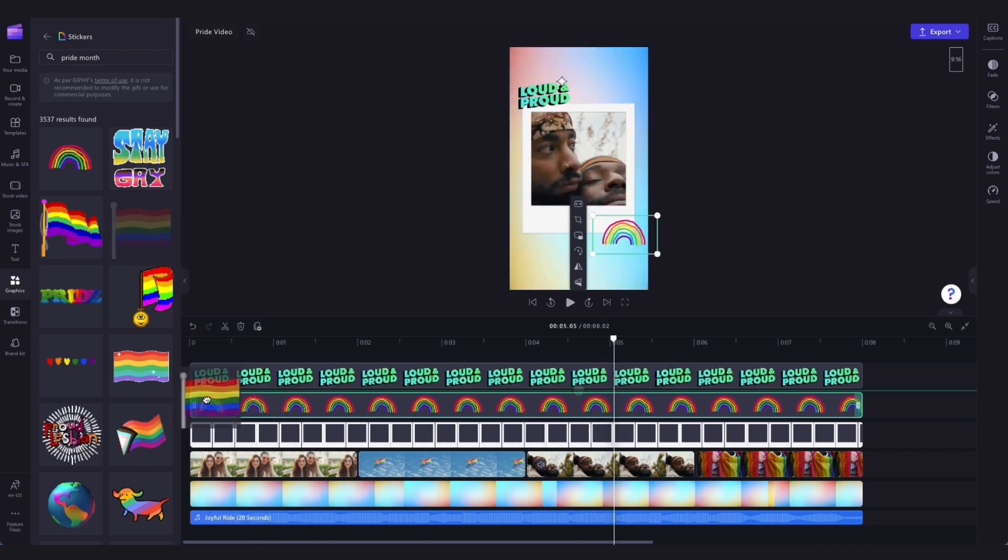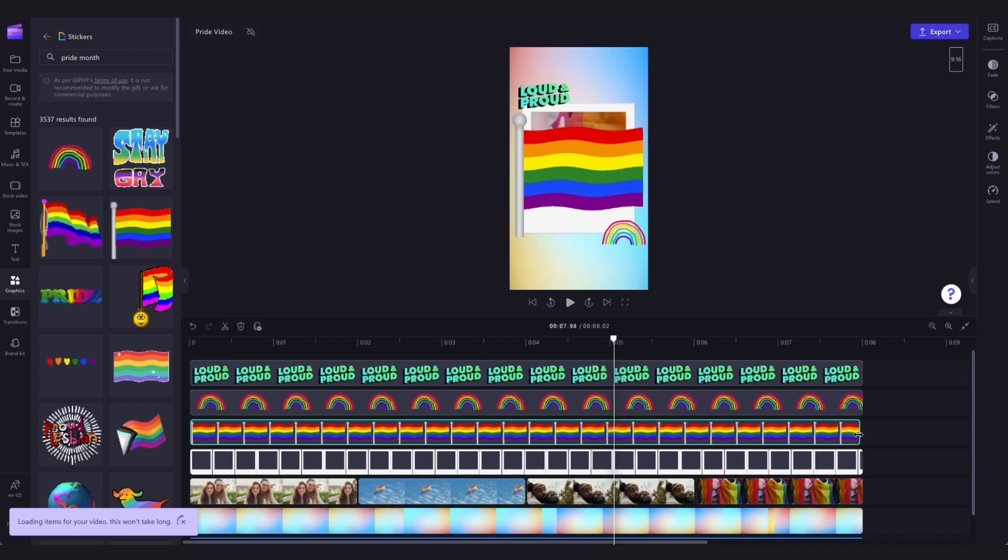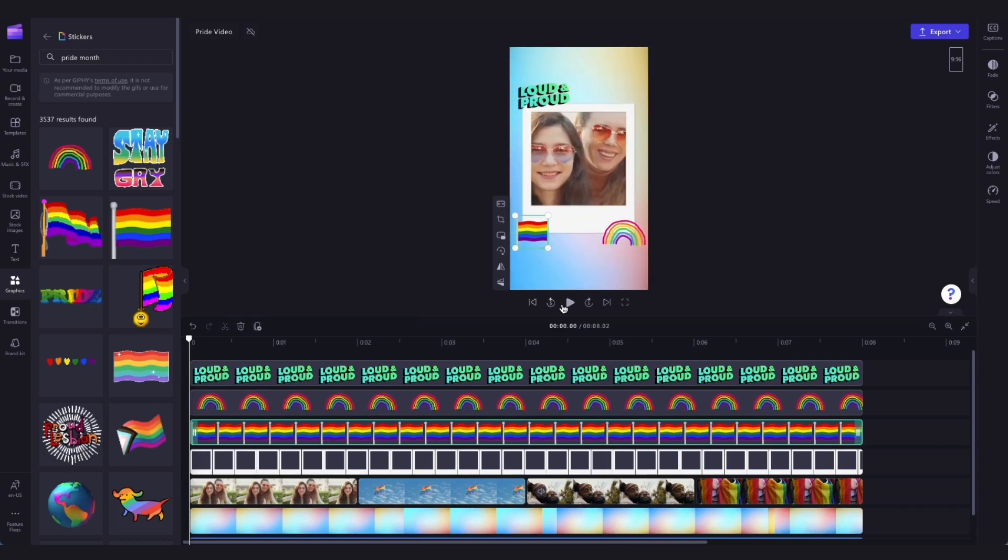If you'd like to add an extra sticker, just drag and drop one straight into your timeline underneath the other assets, change the size and the positioning and pop it into place, and that is it.